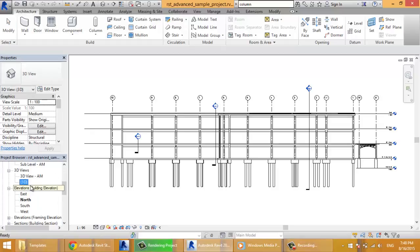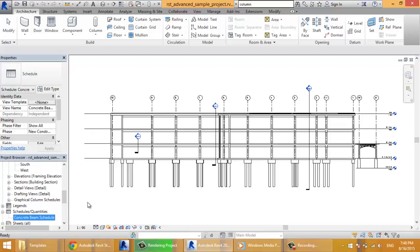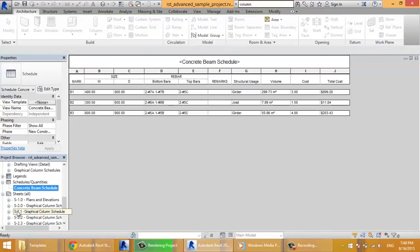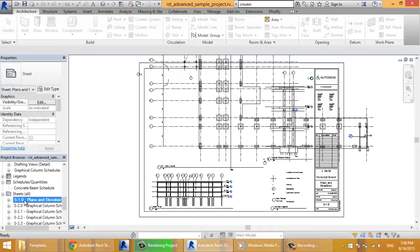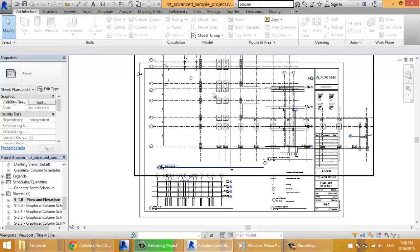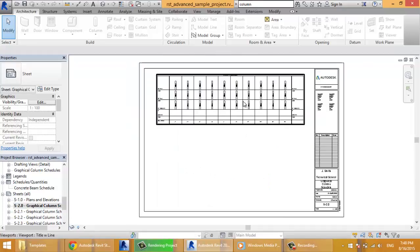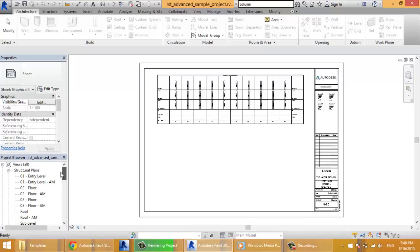From it I browse all the views including the schedules, for example concrete beam schedule, and the sheets which will be printed later. As you see all of this is considered as views.